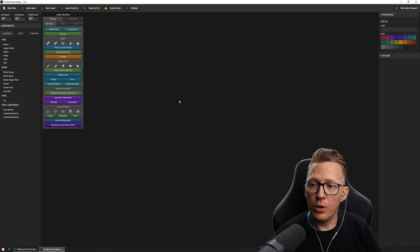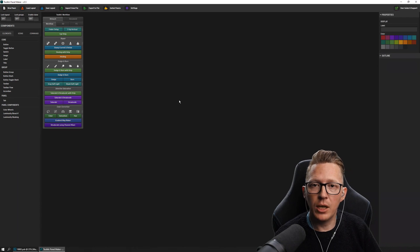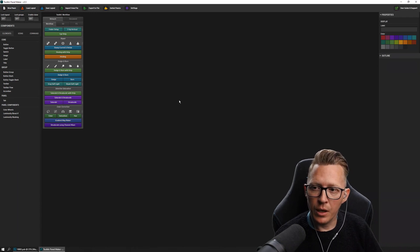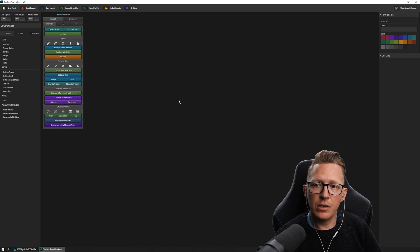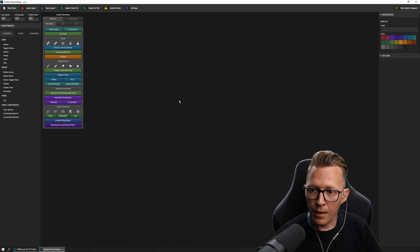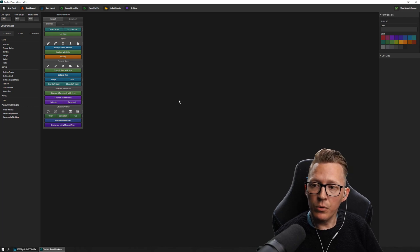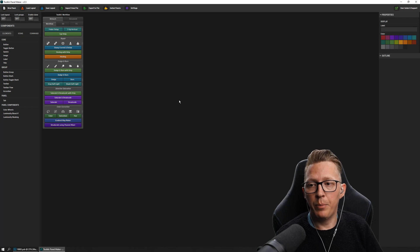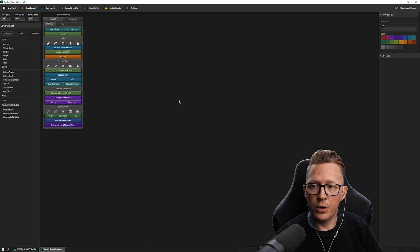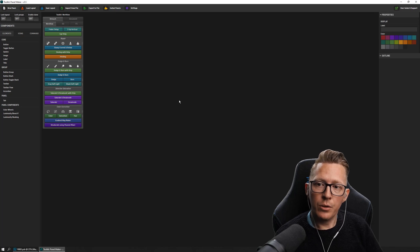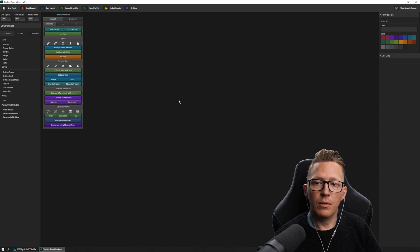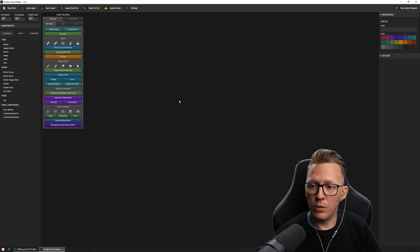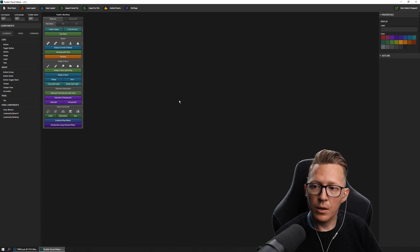Hello guys and welcome to a brand new video series about the Toolkit Panel Maker. For those of you that don't know, the Toolkit Panel Maker is a cross-platform application where you can create your own panels for Photoshop. But it's not limited to creating your own — you can also modify any of the panels that we or any of our users provide, and share anything you create with other Toolkit Panel Maker users. So it makes it really powerful and flexible.